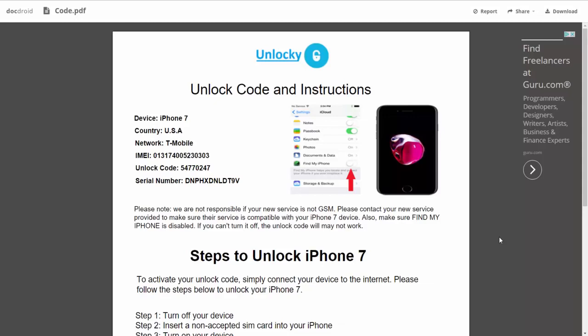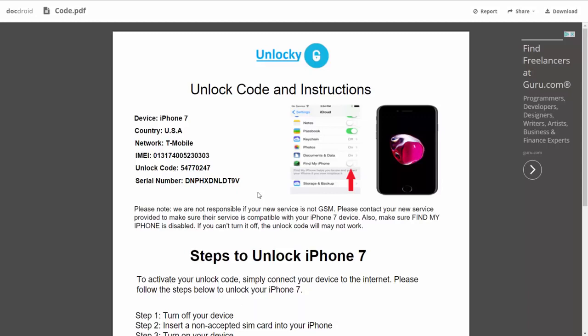It gives you the type of device that you're using, the country, the network provider, your IMEI number, your unlock code, and your serial number.